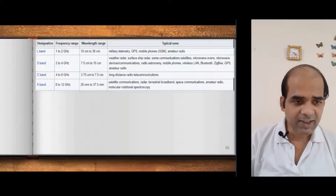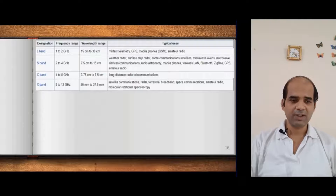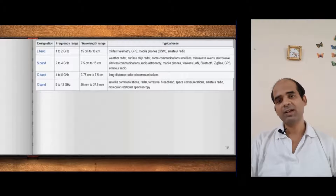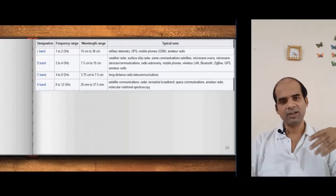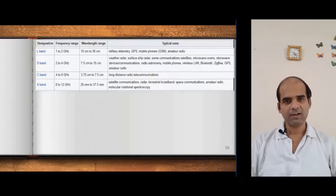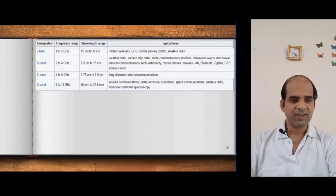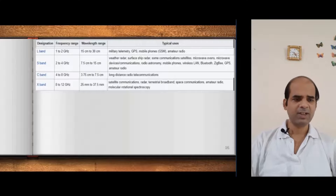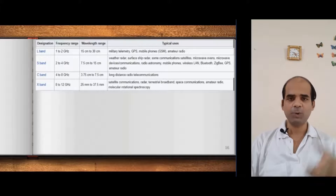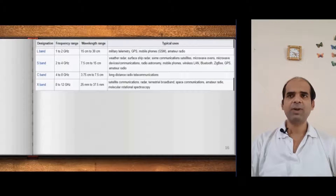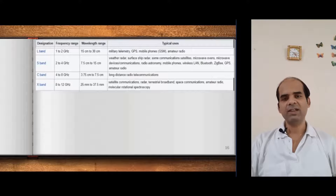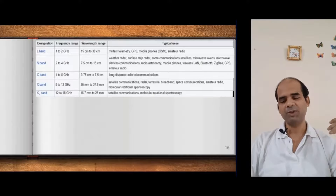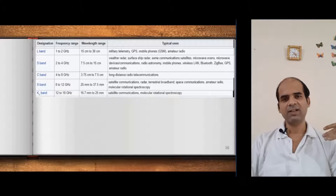Next to C band is X band, used for satellite communication. Please remember, this X band is not X-rays — X-rays are much higher frequency. X band is one band within the microwave band. Applications include satellite communication, terrestrial broadcasting, broadband, space communication, and biomedical engineering applications such as molecular rotational spectroscopy.